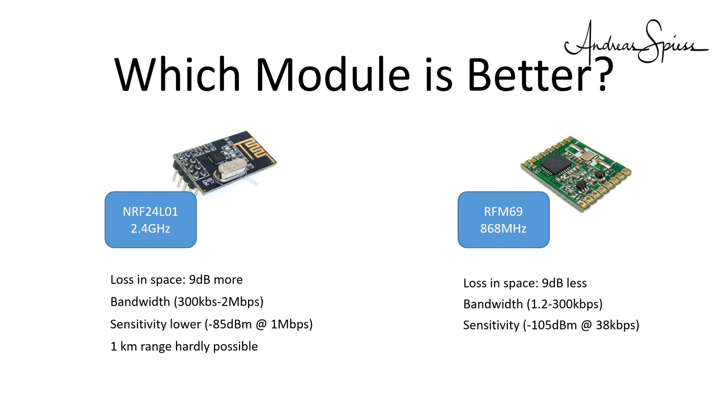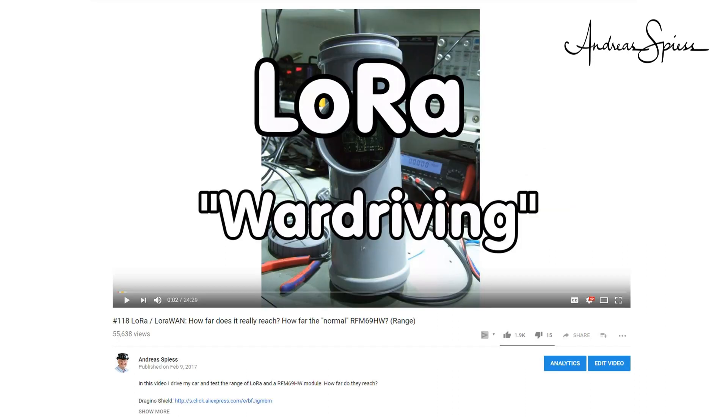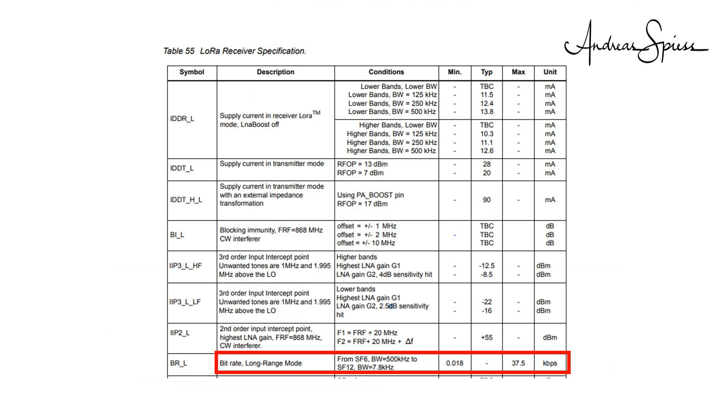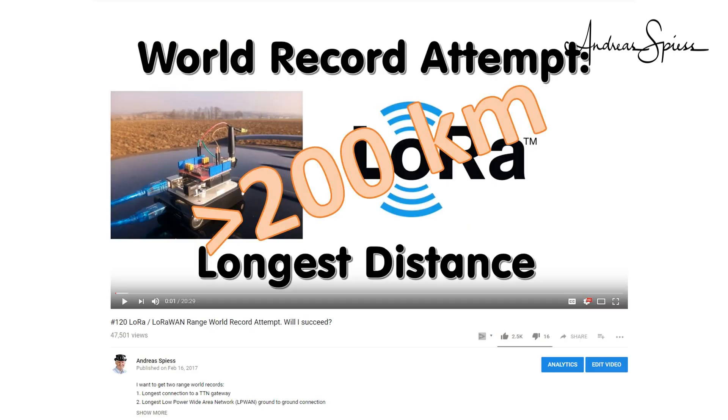Both use FSK modulation. The NRF uses GFSK, which is a slight modification to optimize bandwidth usage. The RFM69 also offers OOK for compatibility. From my war driving tests, I know that bridging one kilometer in open space is no problem for the RFM69. LoRa uses even lower throughput rates and only a few bits per second, not kilobits. This results in a very narrow bandwidth and extremely long ranges. But you cannot transfer more than a few sensor readings on these channels.